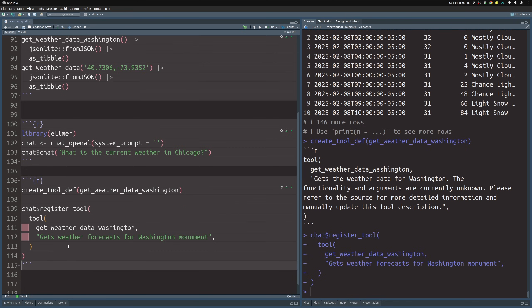I always say 'function' because I feel like this is closer to the regular terminology that we as R users like to use, since we really are registering a function. But notice it always says 'tool' here because in the AI world people like to call this a tool. It's just a different word in my opinion — feel free to use whatever terminology you like best.